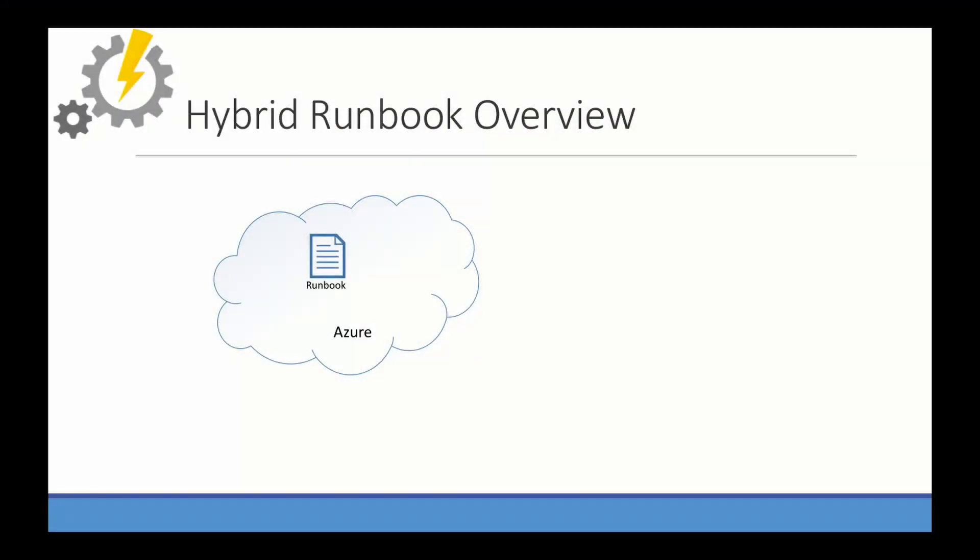Let's take a step back and look at what the Azure Automation Platform really is. It's a place that allows you to run these runbooks. Runbooks can be scripts, either PowerShell, PowerShell Workflow, or Python 2.